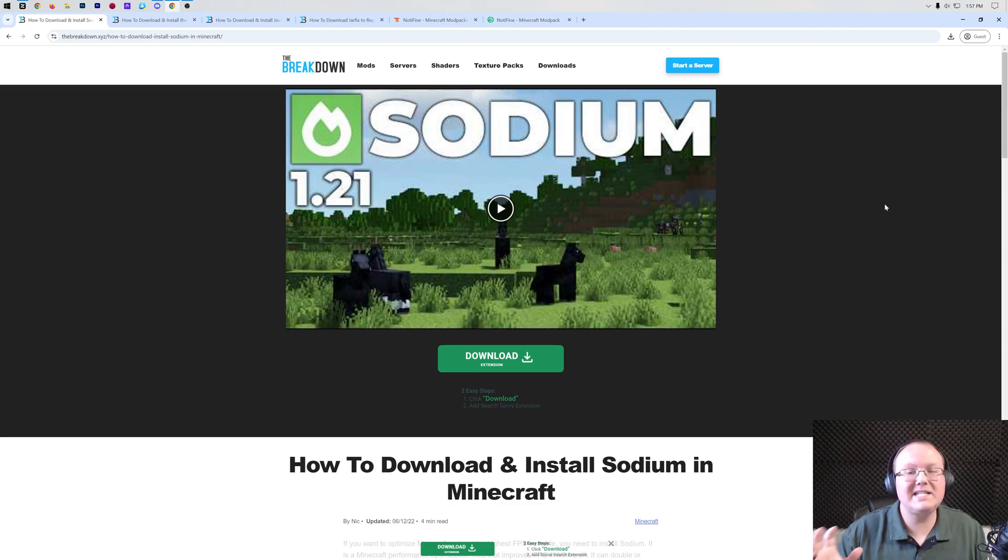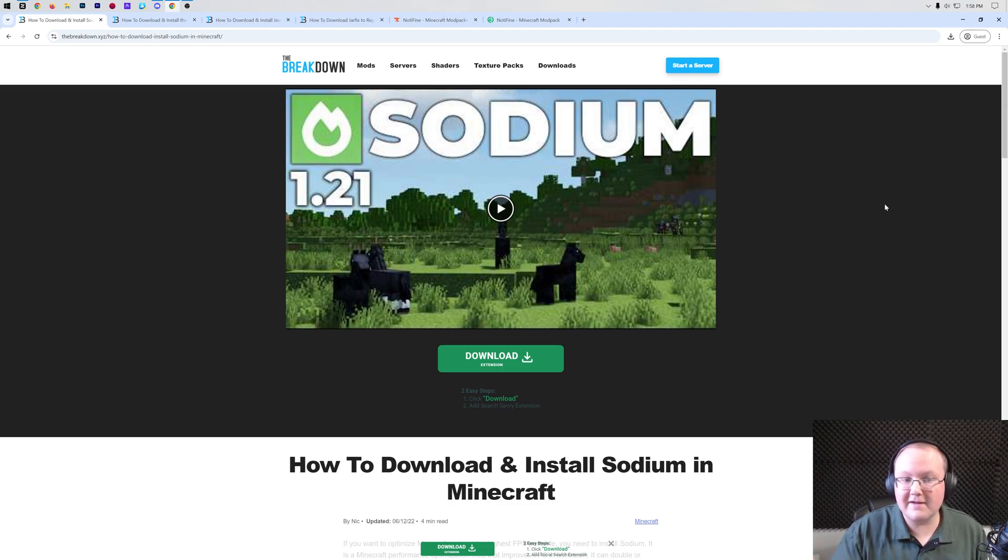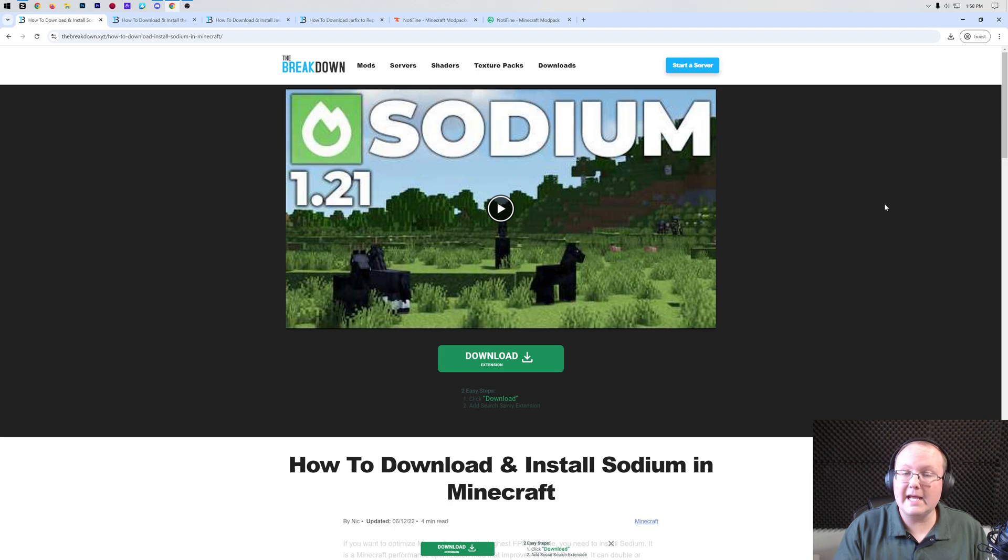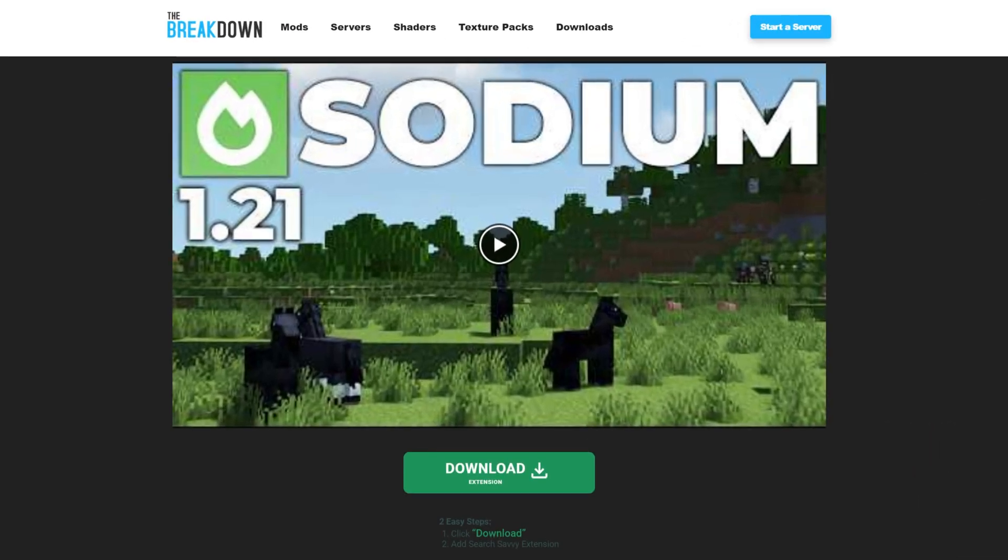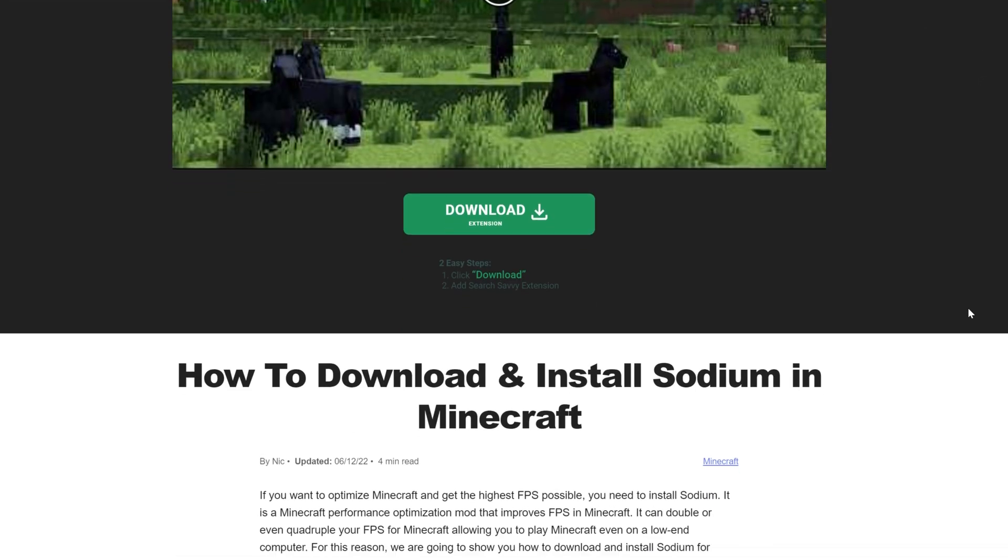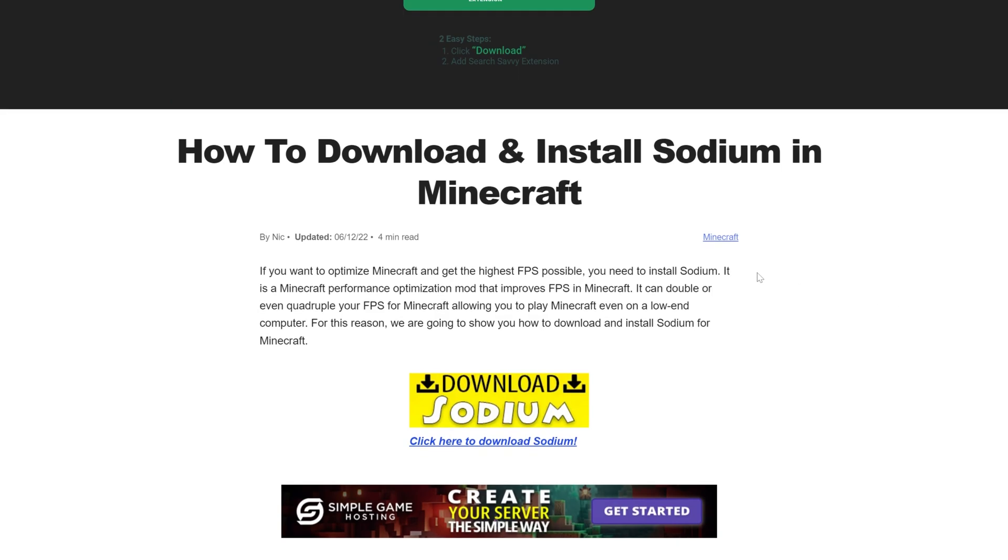Sodium. It's an amazing way to boost FPS in Minecraft. In this video, we're going to see exactly how to get it in Minecraft 1.21.2. Let's get started. First things first, go to the second link in the description down below. We'll take you here.